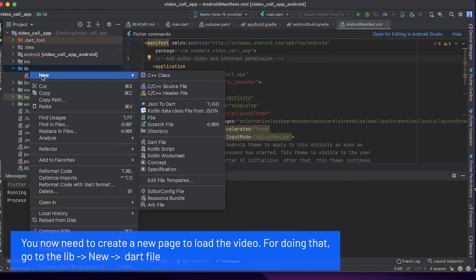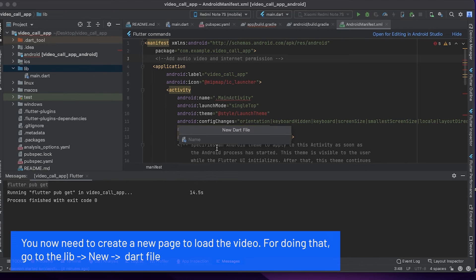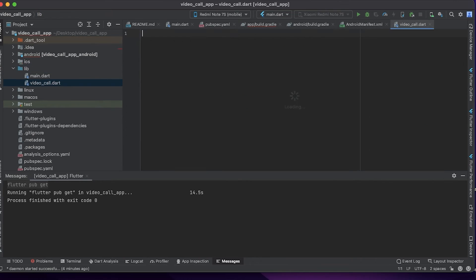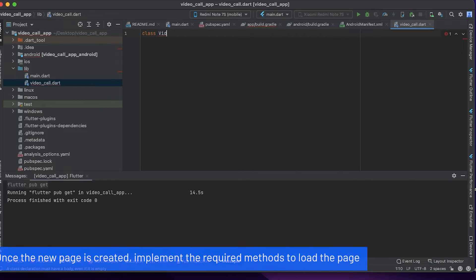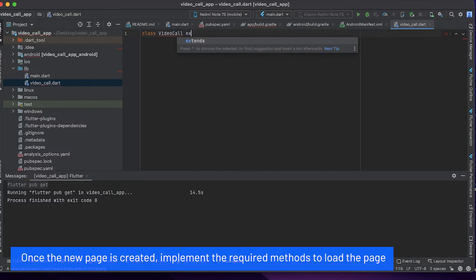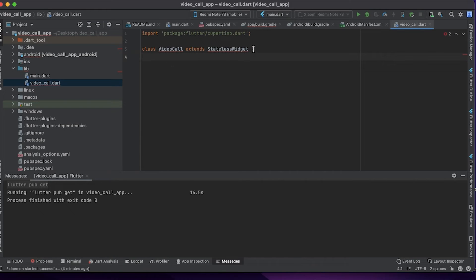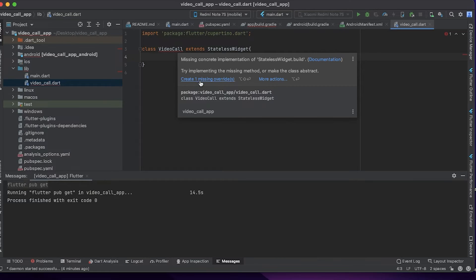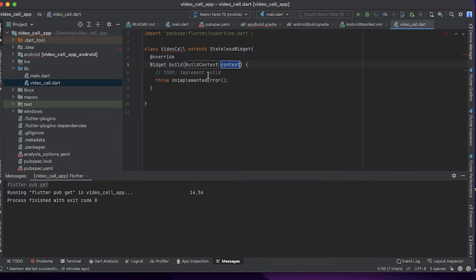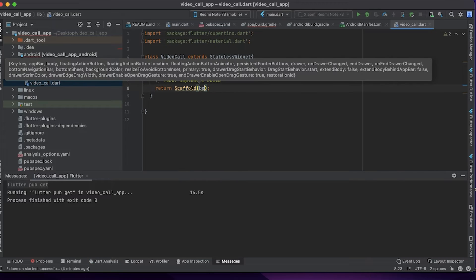You now need to create a new page to load the video. For doing that, go to Library, New Dart File. Once the new page is created, implement the required methods to load the page.